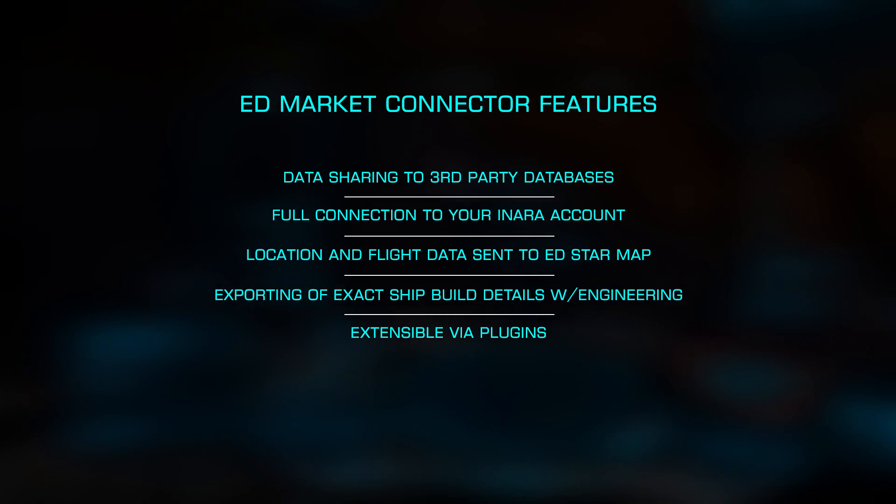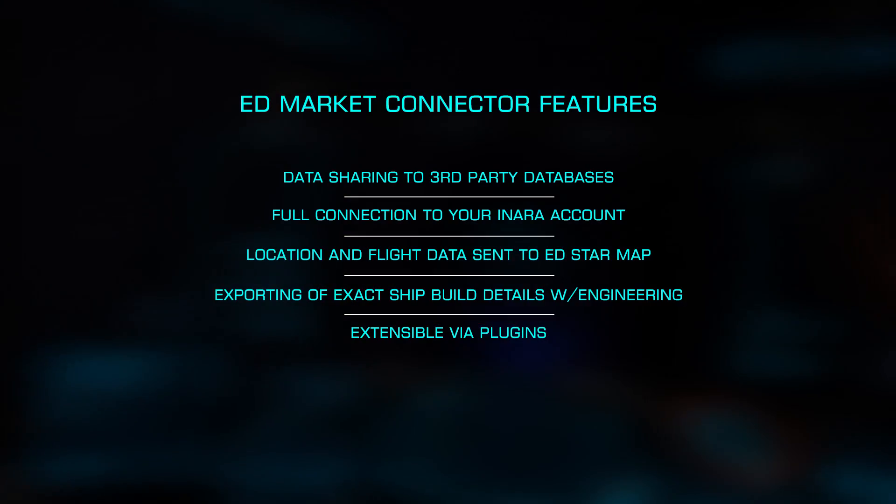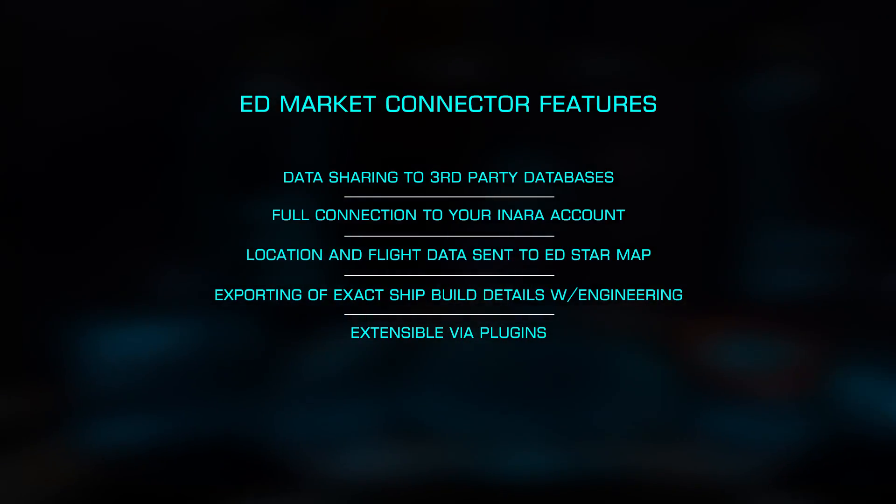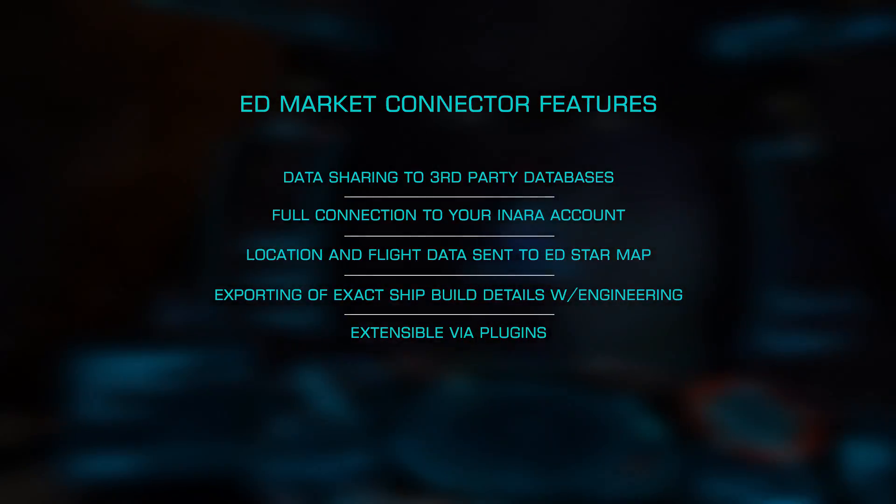such as ED StarMap, Inara, and EDDB. Let's look at installing EDMC and connecting it to these various sites.